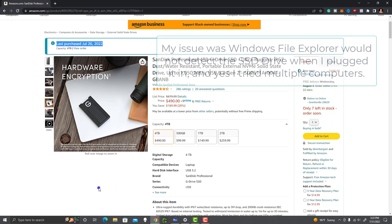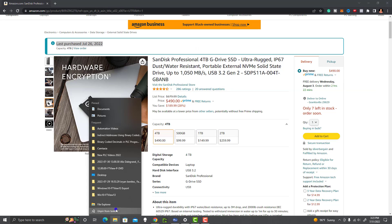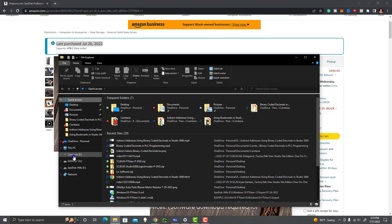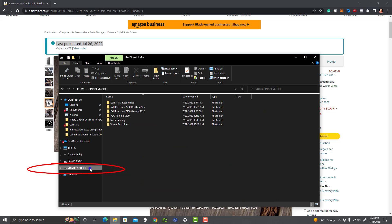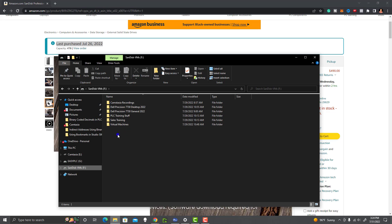This is important information to share, and I'll show you exactly what I did. If I open up File Explorer, the problem was it would not find this drive. I've named my drive SanDisk VMs since then, because I was putting all my VMs on it — my recordings and training content and everything.